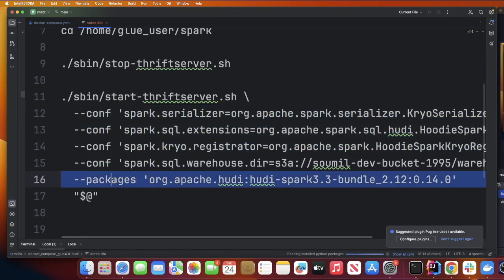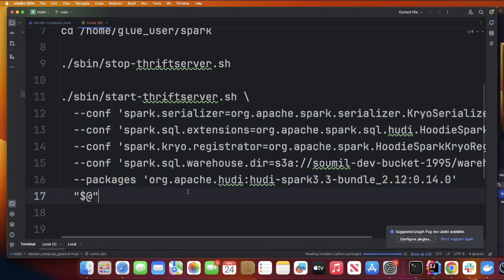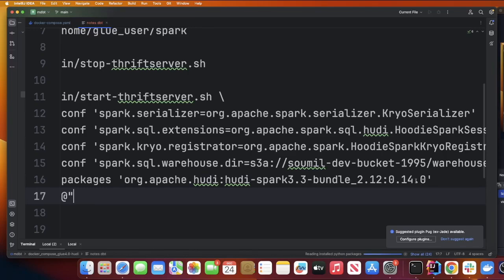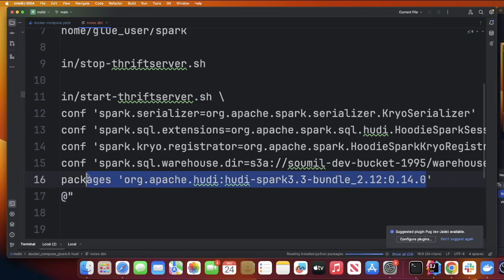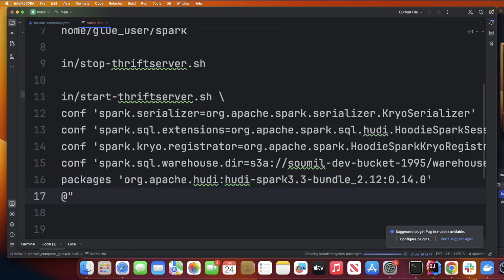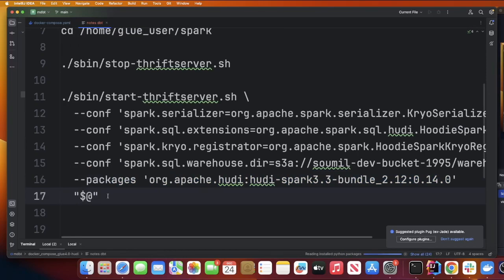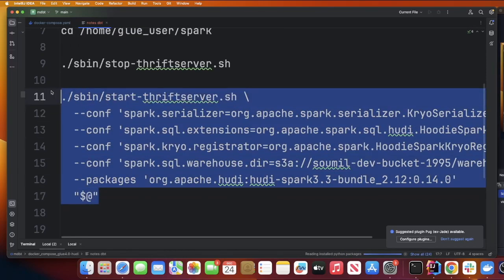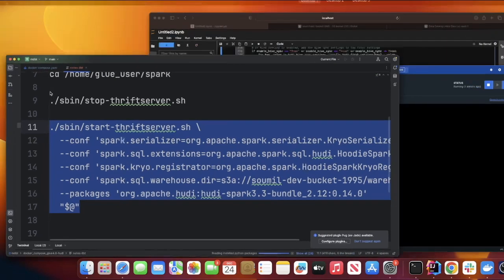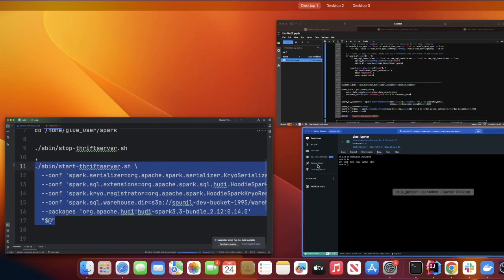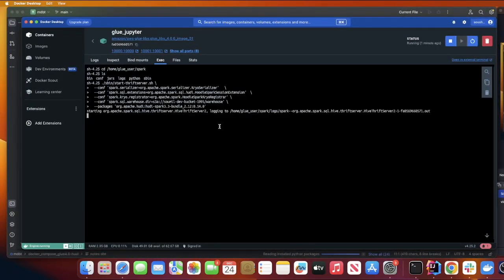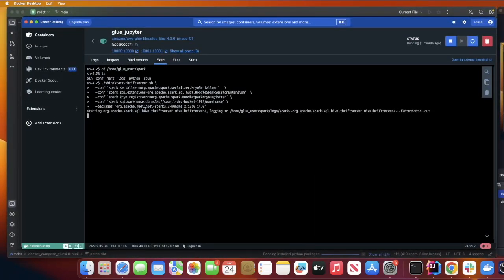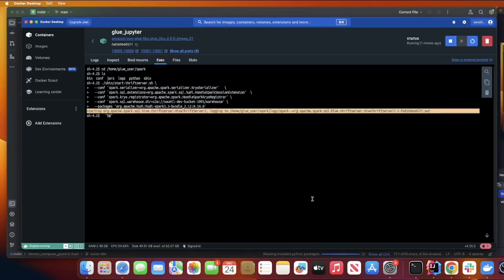Inside sbin we're gonna be starting start-thrift-server.sh and to that we are gonna pass this configuration and the package is org.apache.hudi:hudi-spark3.3-bundle_2.12:0.14.0. This uses Apache Hoodie 0.14 and uses Spark 3.3 bundle. Now copy this and go inside the container and simply paste it, and here you can see your Thrift server has now been started.